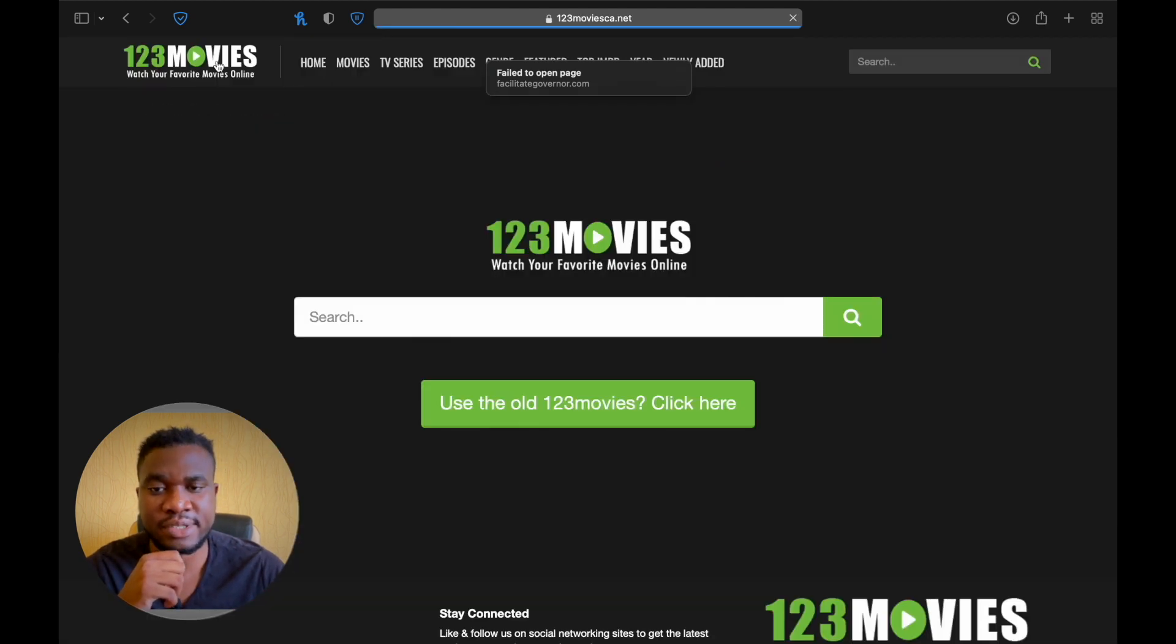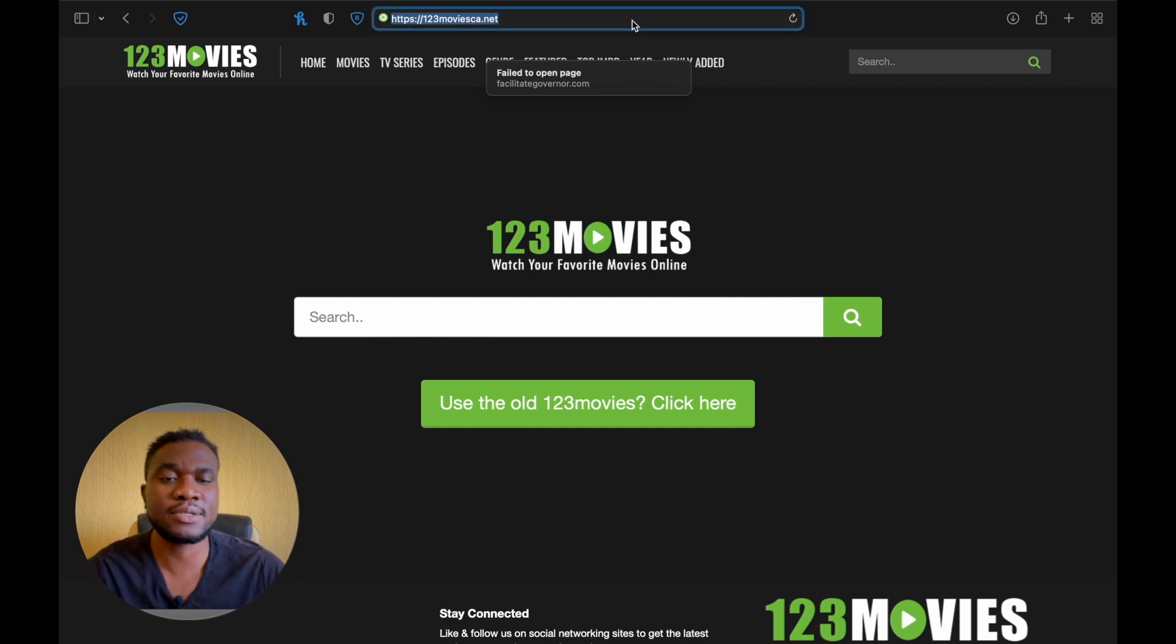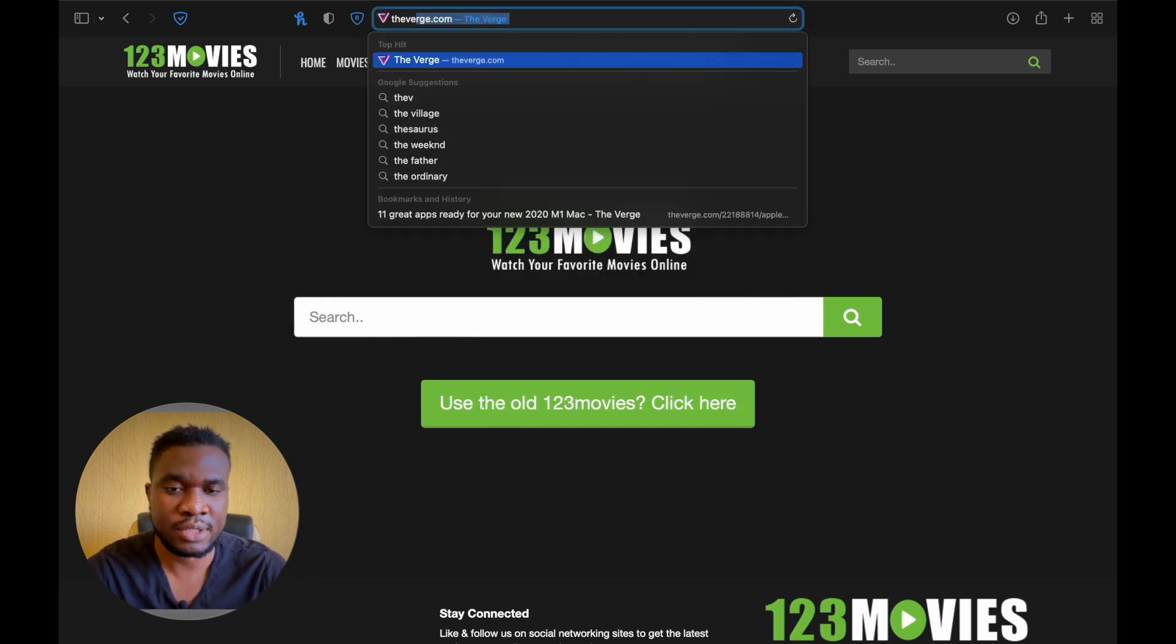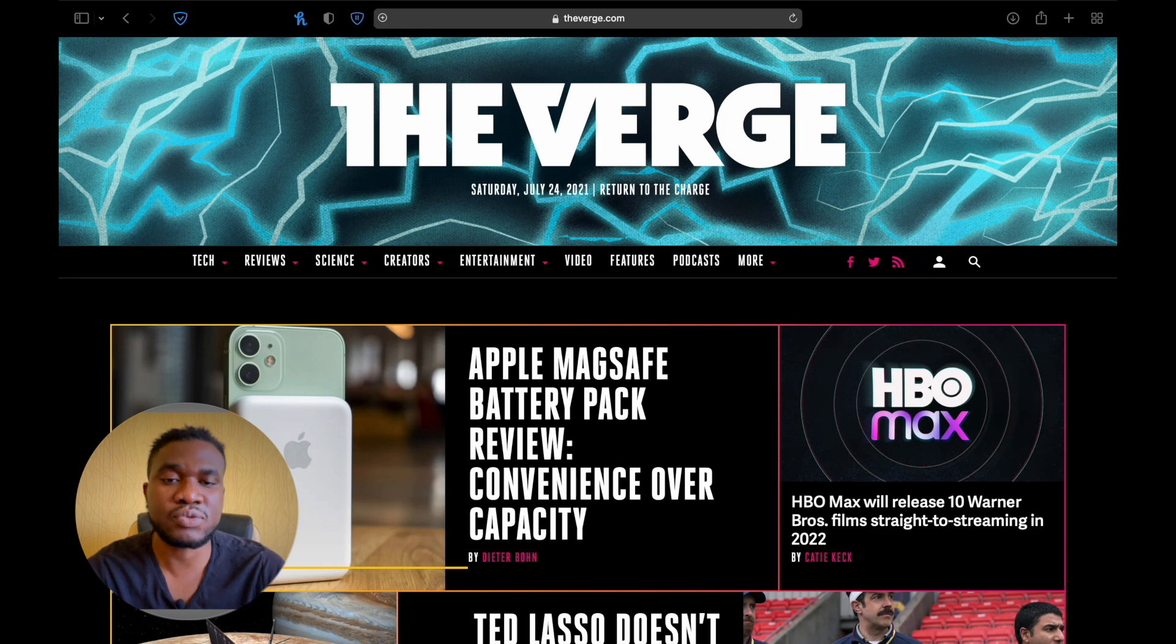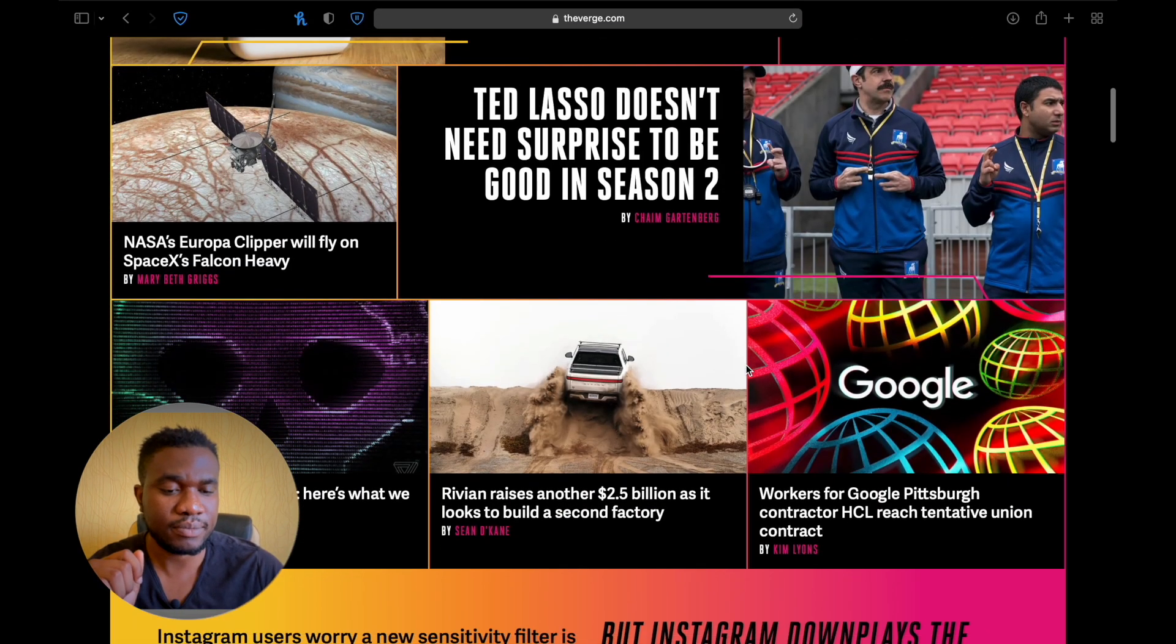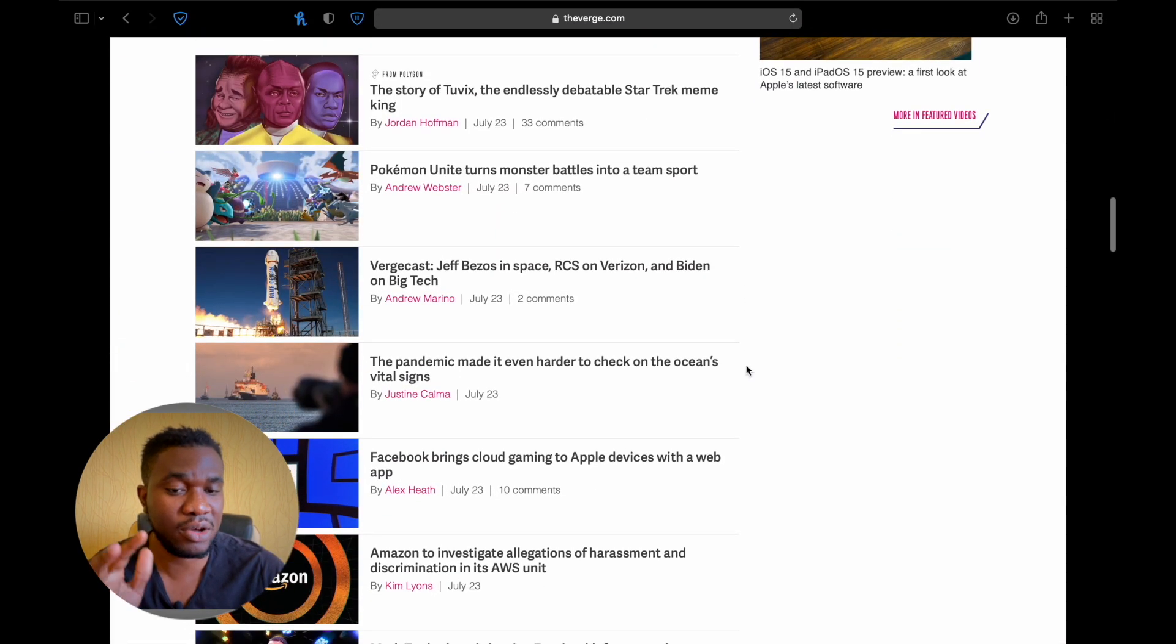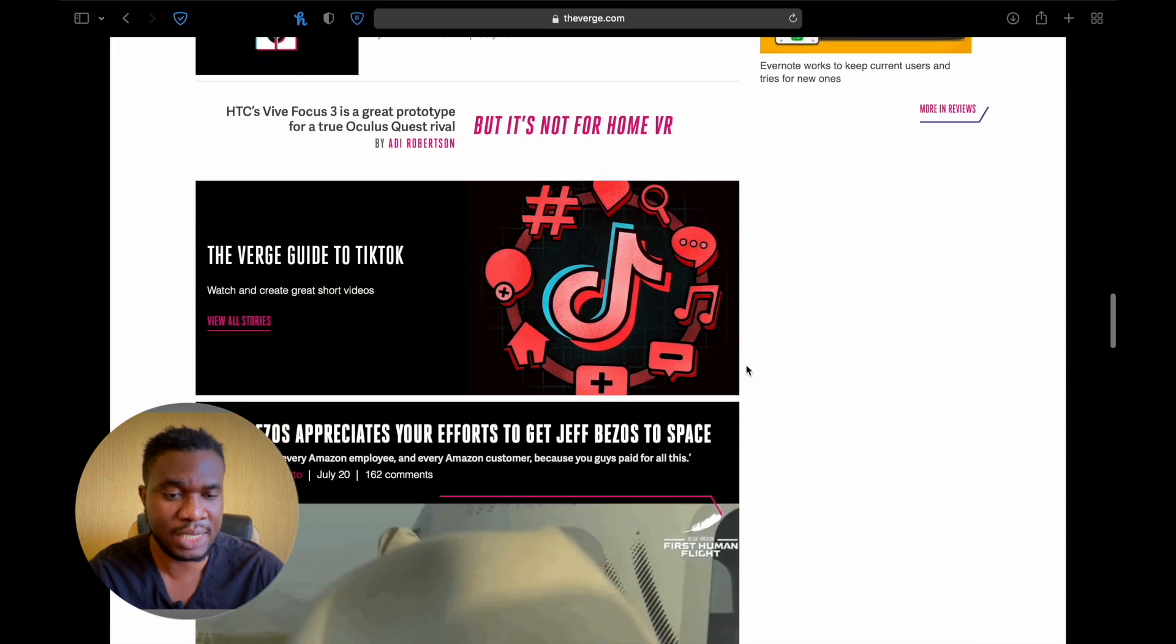So everything seems smooth on this website. Let's go for the last one, The Verge. This is a news website and we want to see, normally there are also ads on this website, but right now as you can see, there are no ads.